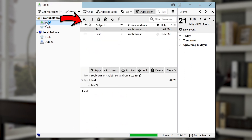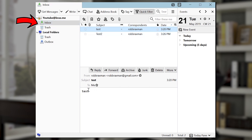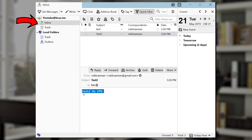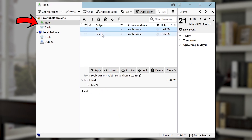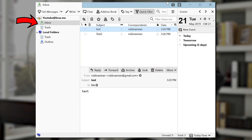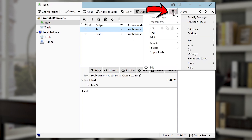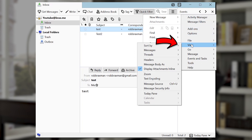The first thing we're going to do is click on the inbox. I have pre-sent two email messages from my Gmail account. The first message just has the message text 'test test' on it, and the second message says 'test to no VPN.' This is from Gmail to this email account called YouTube at Brax.me. I'm going to look at the header by first going to the menu, then clicking on View, then Message Source.